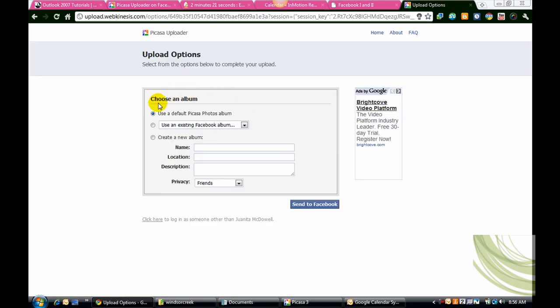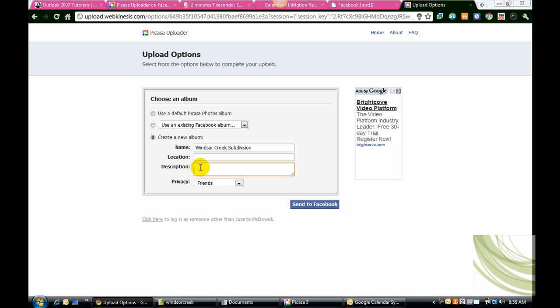Now you can choose an album, and in this case let's say you create a new one. So call it, in this case for me it will be Windsor Creek subdivision. Put the location, the description, and send to Facebook.